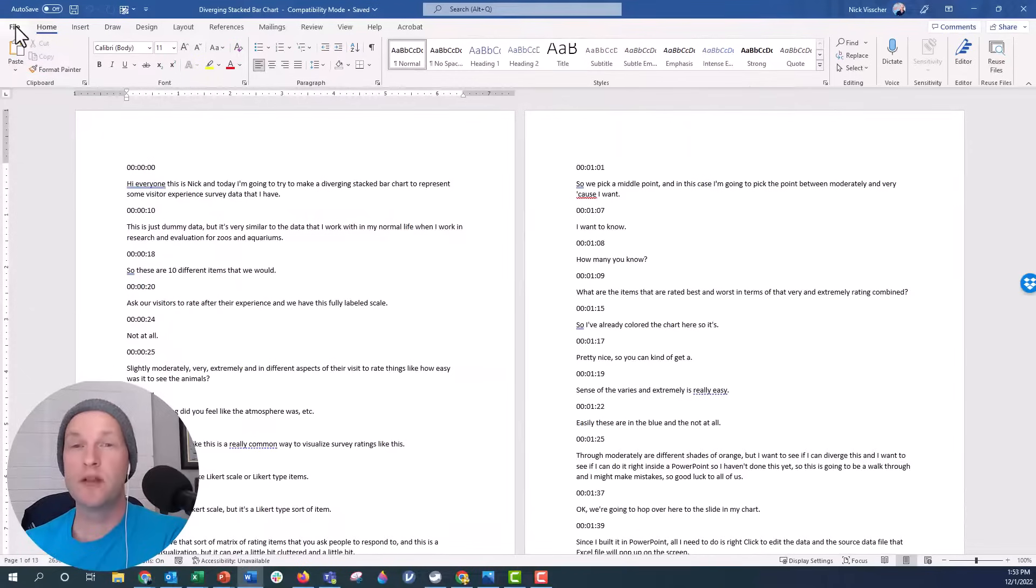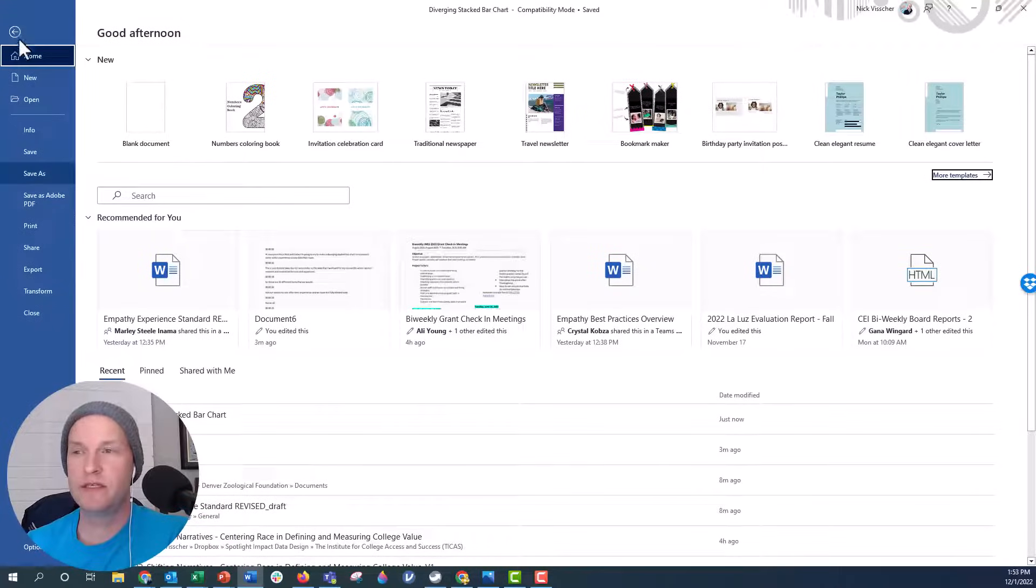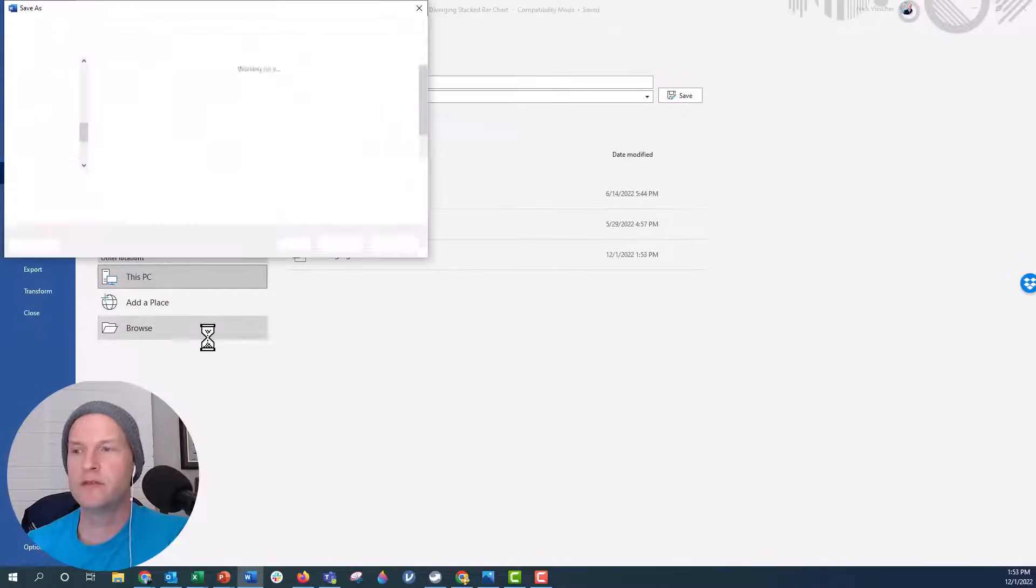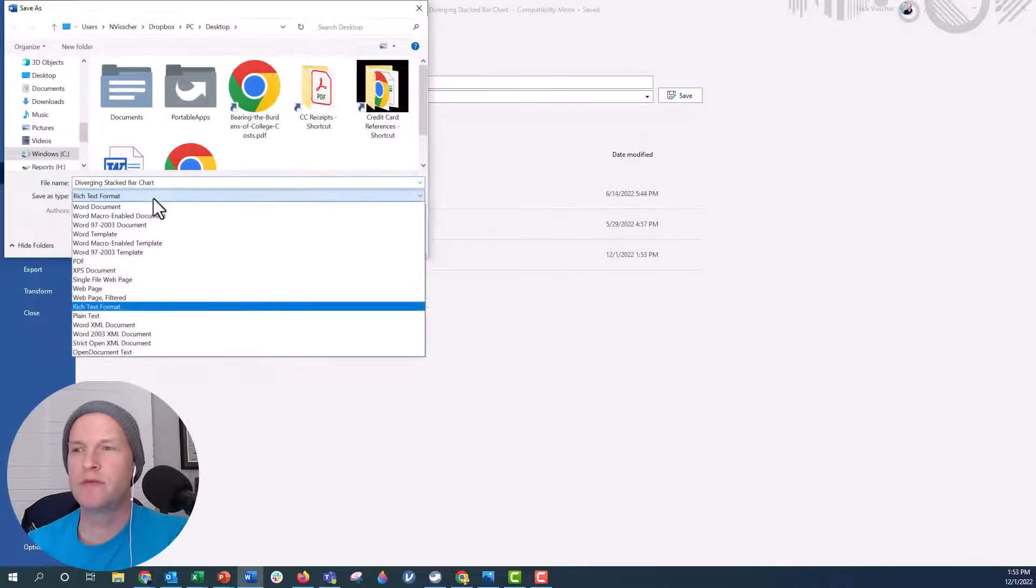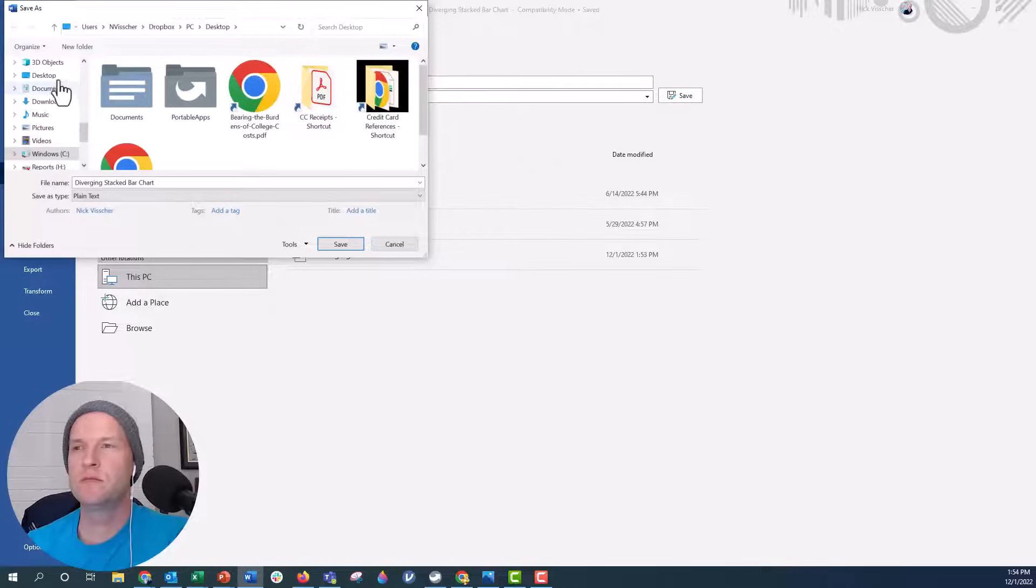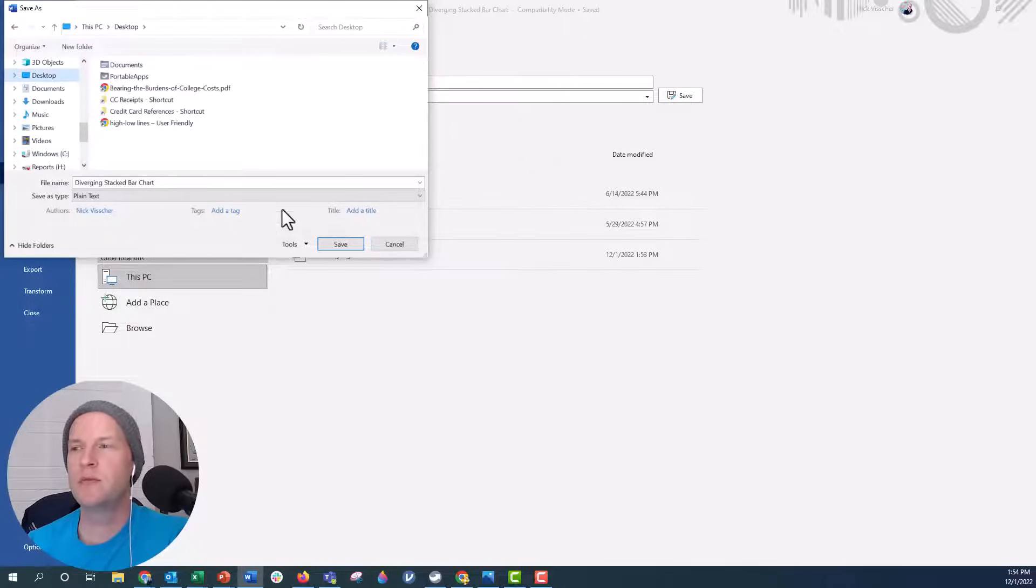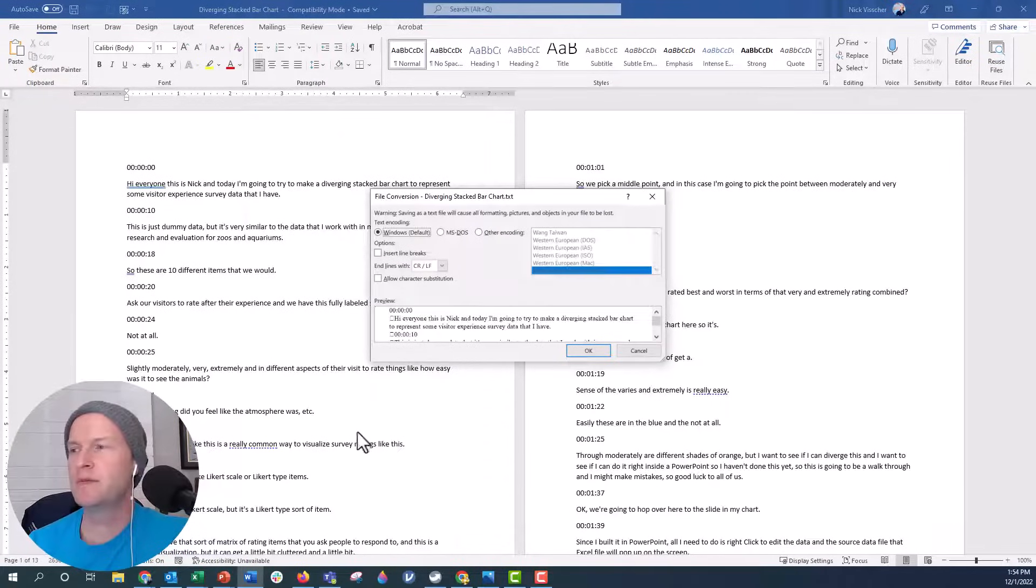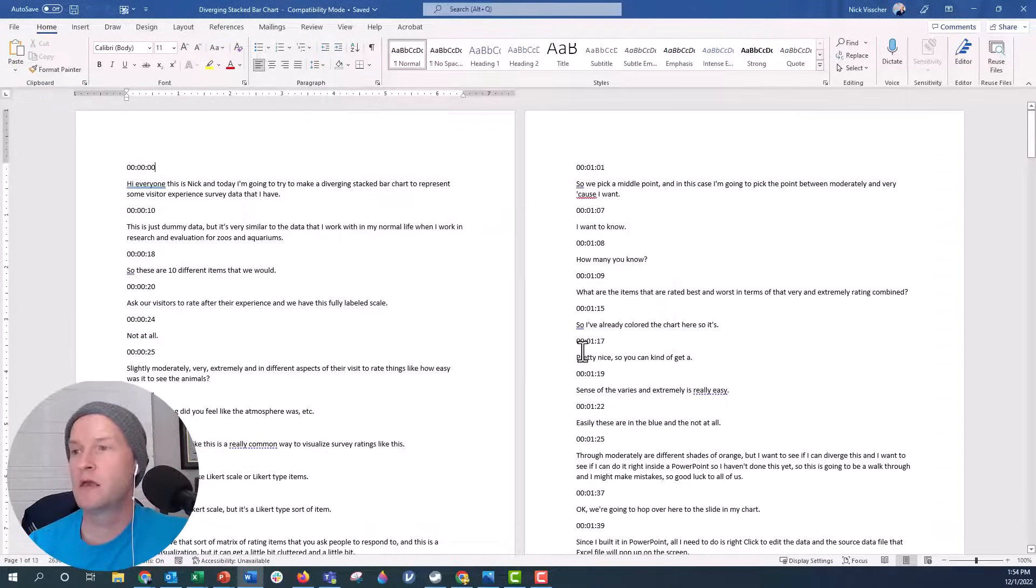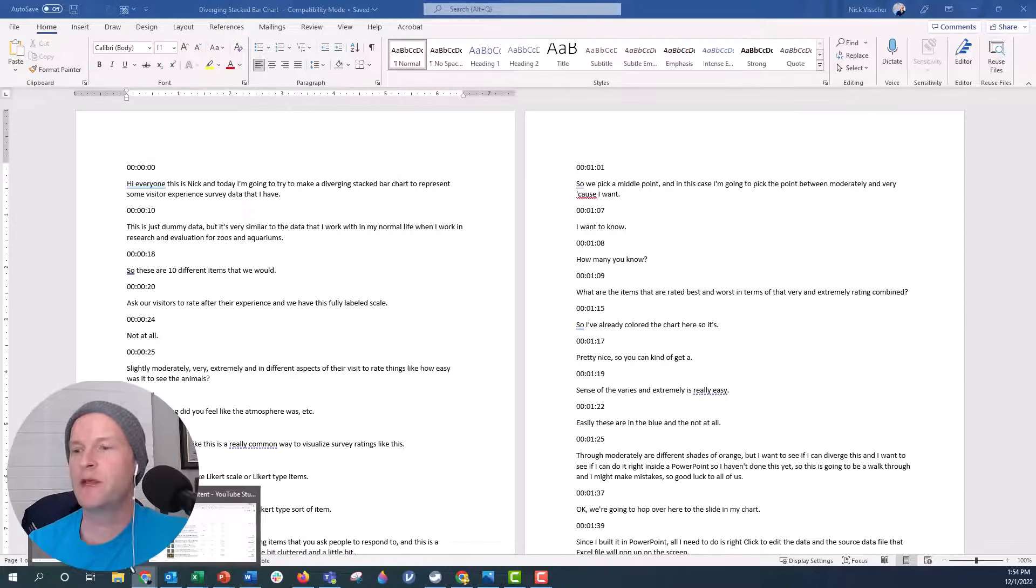So what we're going to have to do is save this as a plain text file. I'm going to go ahead under the save type file type as we're going to go to plain text and I'm going to save it to the desktop, click on save. This button pops up asking you to convert. I'm going to say okay. And then we should have this plain text file on our desktop.